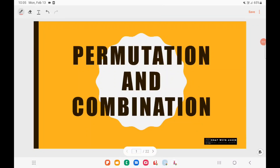Hey guys, welcome to a new video of C-SAT with Jassin. Today we'll be talking about permutations and combinations. When it comes to UPSC, this is one of the most important topics, and in the last two years UPSC has asked around four questions in each year from this topic. Initially we'll look at how we can solve problems without using any formula, just by using logic.